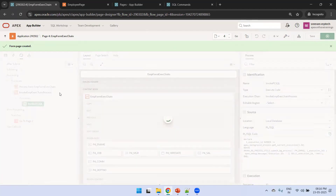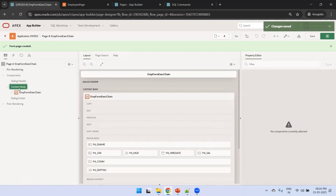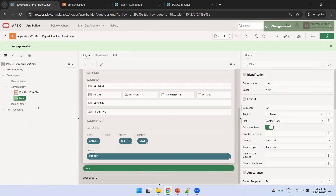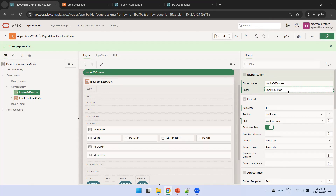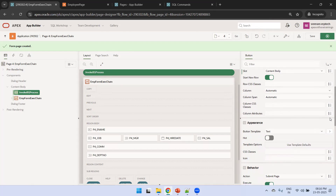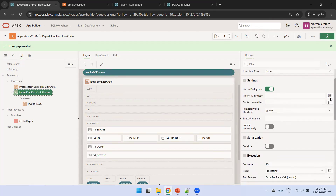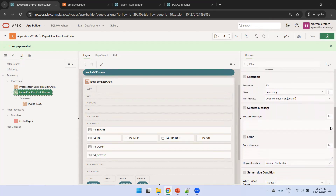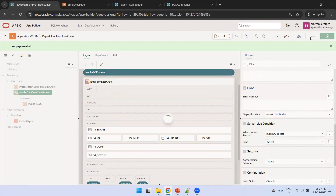Save it. Next, we add a button at the top of the page called 'Invoke BG Process', styled as hot. We configure the execution chain process to fire when the user clicks this 'Invoke BG Process' button.